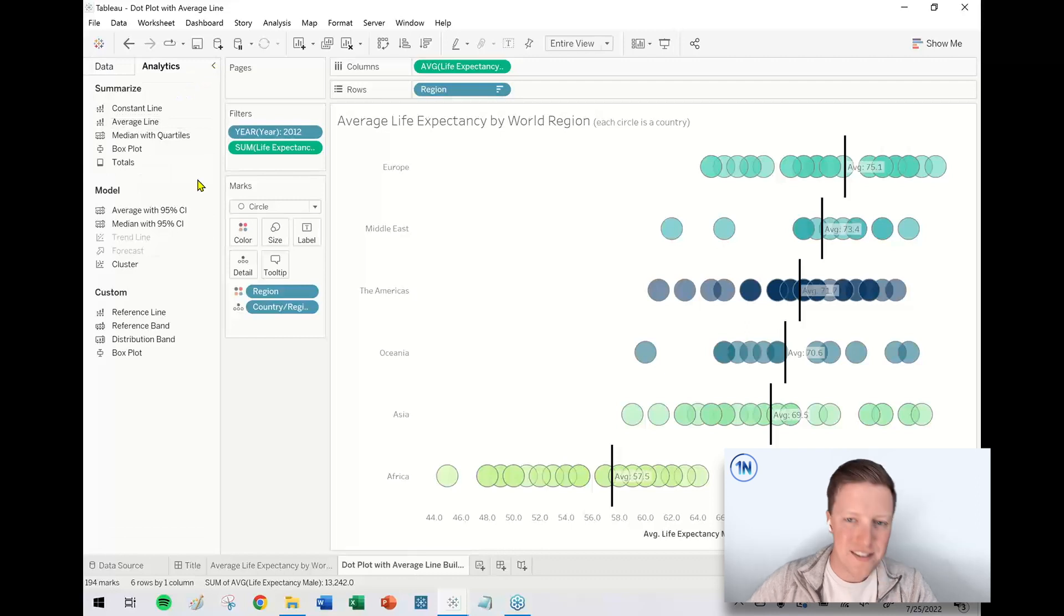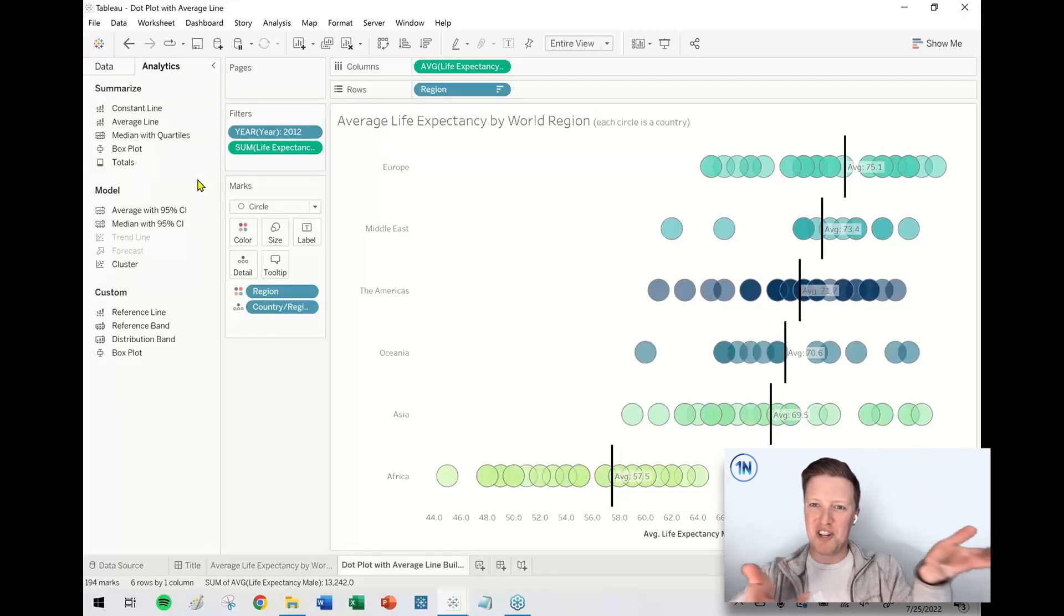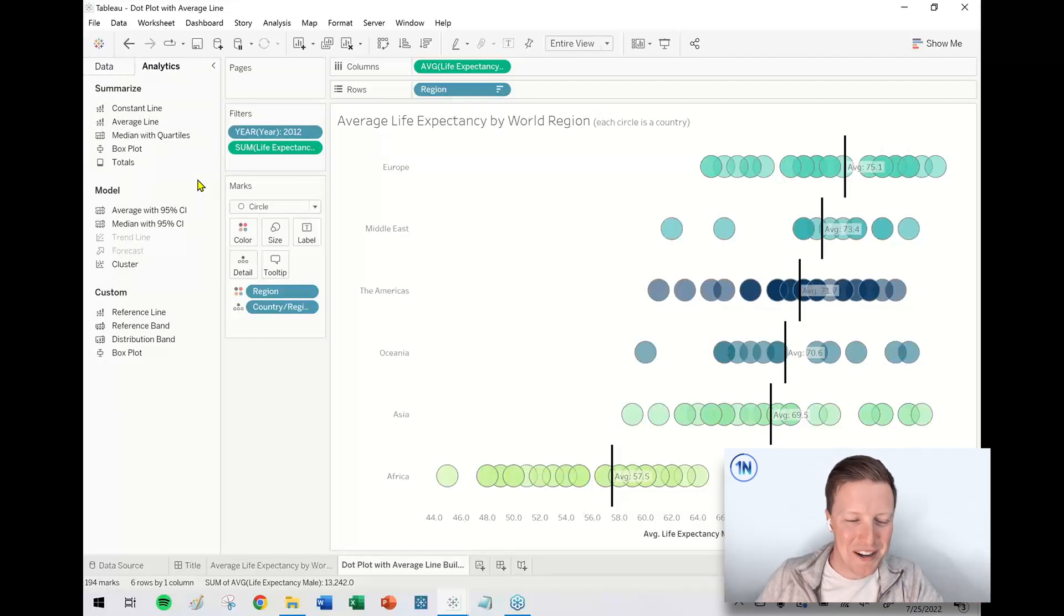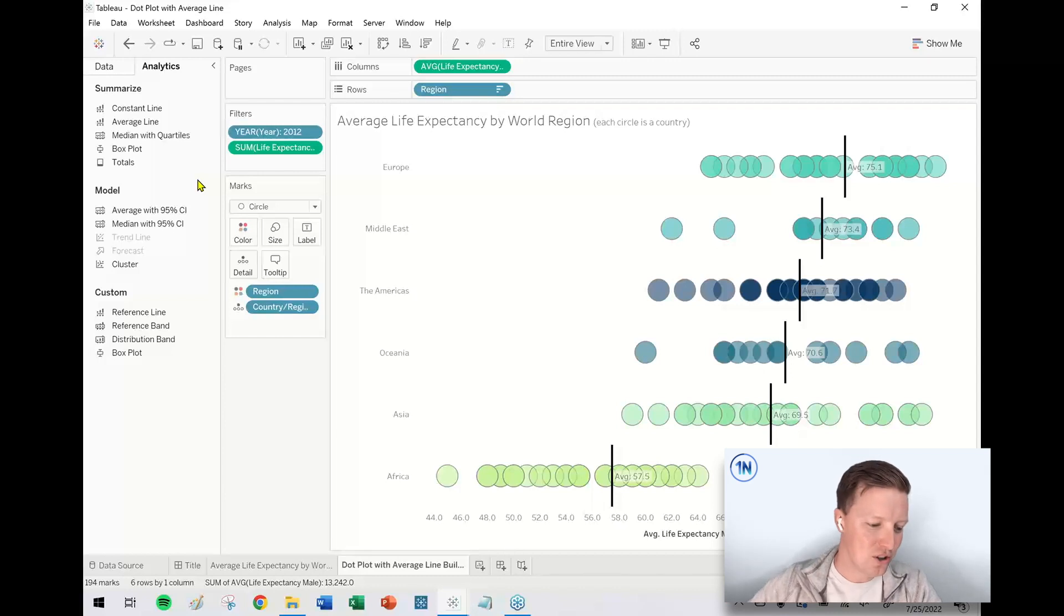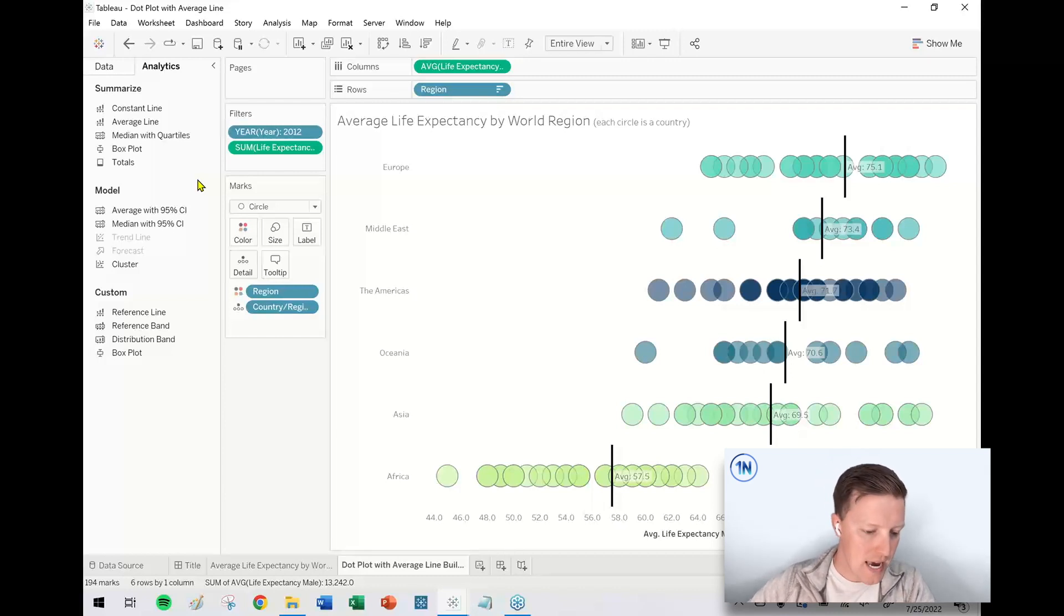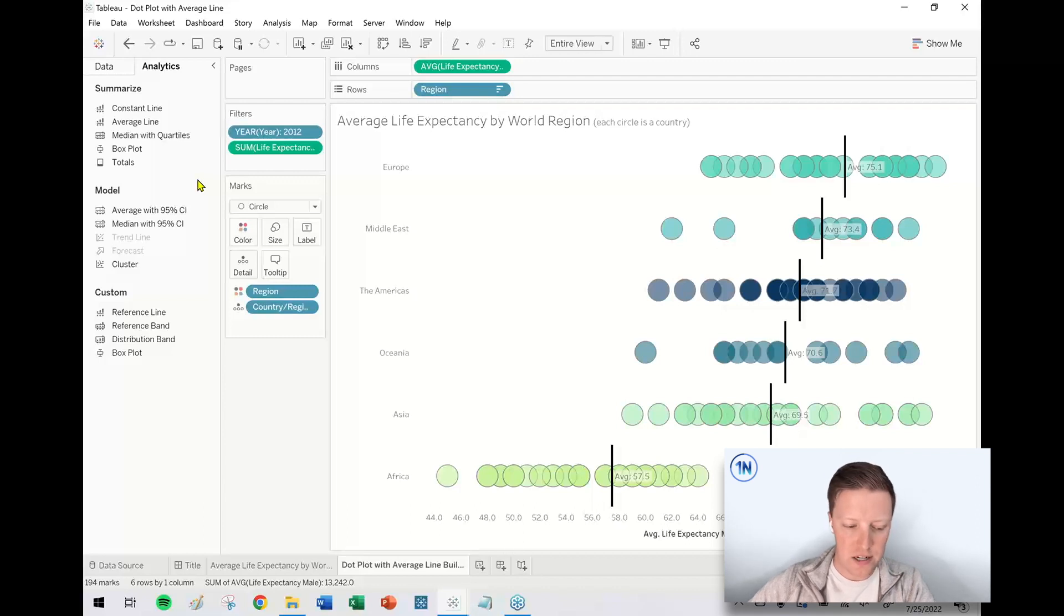So, I don't know what I'm gesturing at my computer, the camera, this is average life expectancy by world region. And this is a dot plot with an average line overlaid on top.